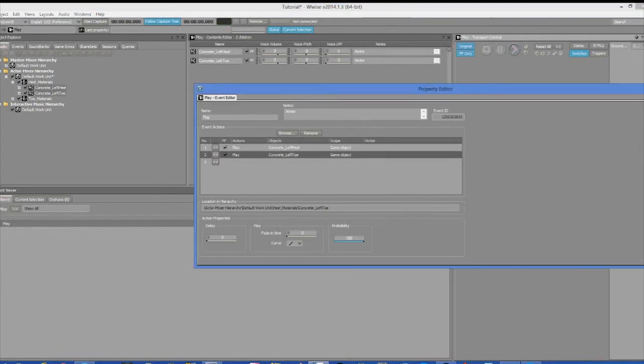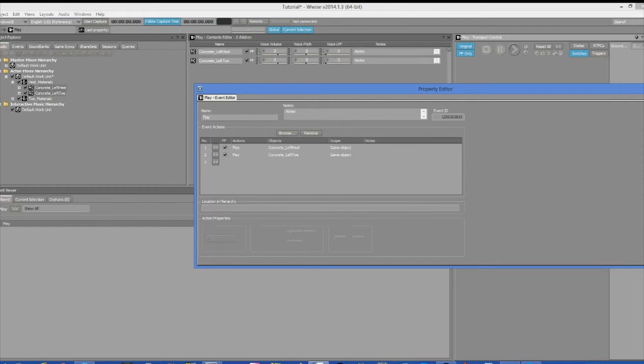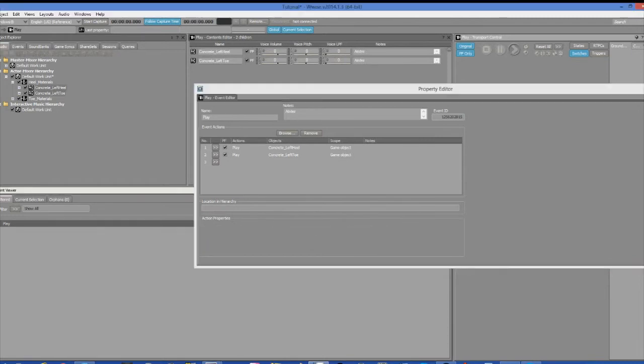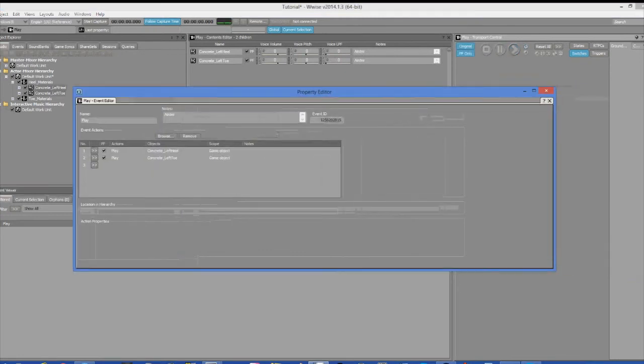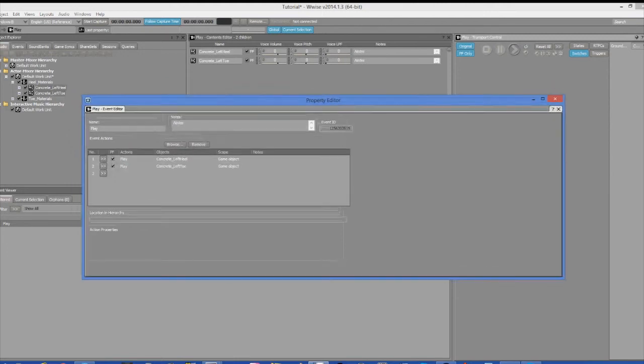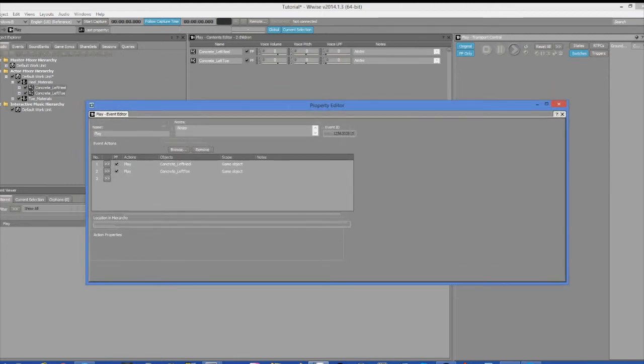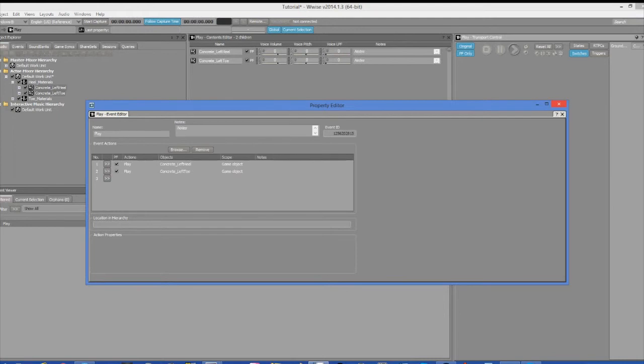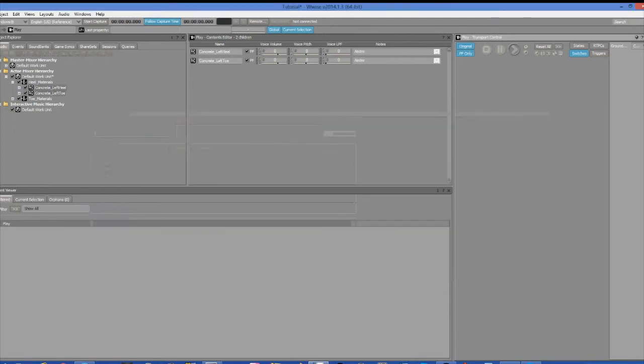Since the heel and toe generally do not step down on the ground at the same exact time, you can go and modify the delay for the toe component and set it to however much you want. And set whatever number you want in order to make it sound as accurate as possible and even set that to a randomizer so that it changes ever so slightly every time you play it as well.